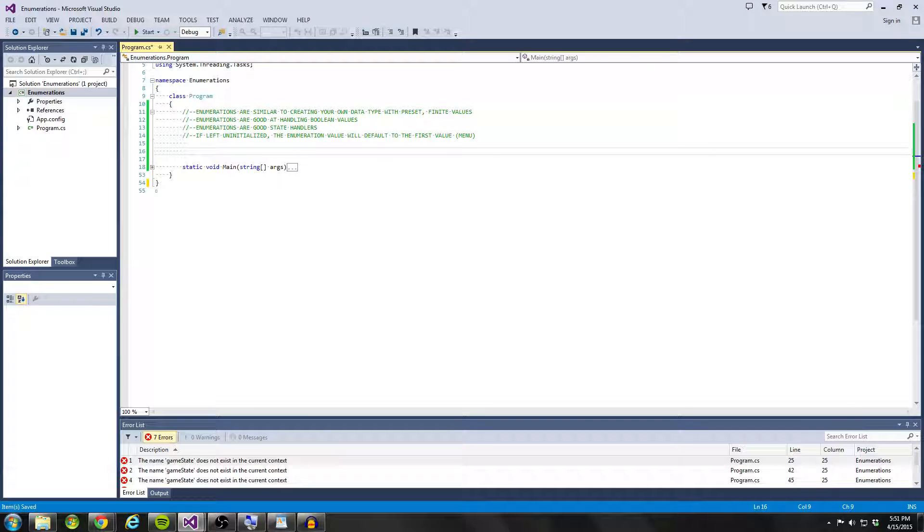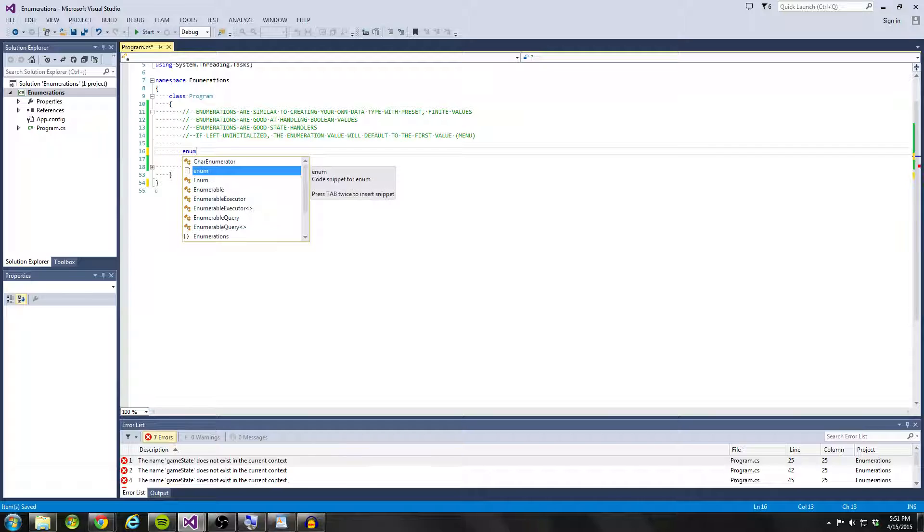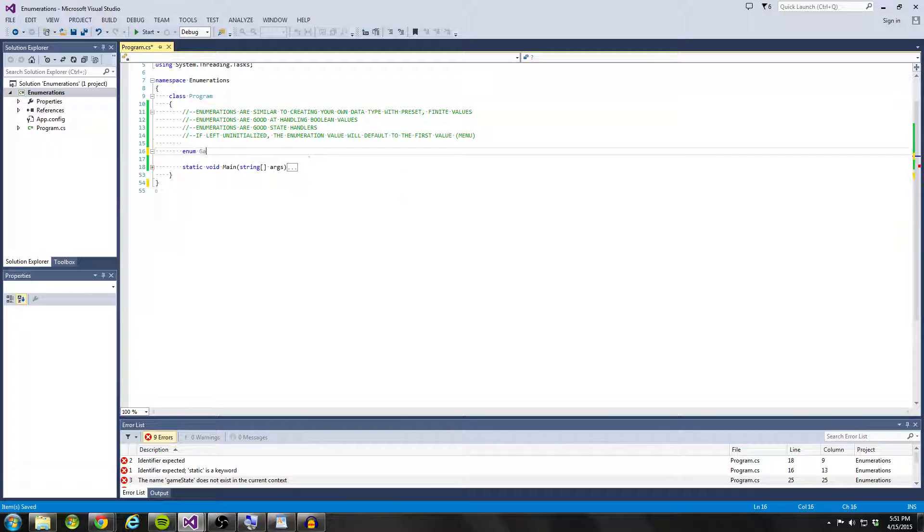So I'm going to start off by saying enum, so C-sharp's keyword enum, game state.